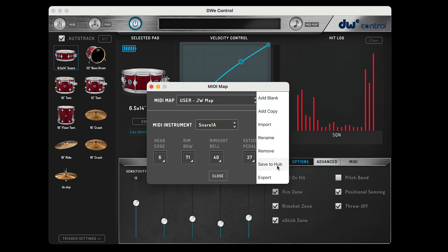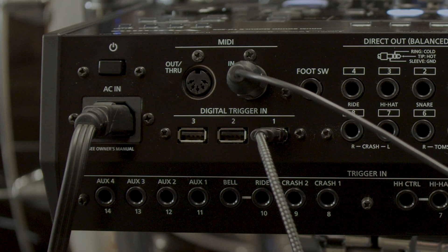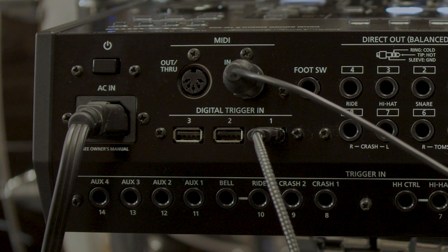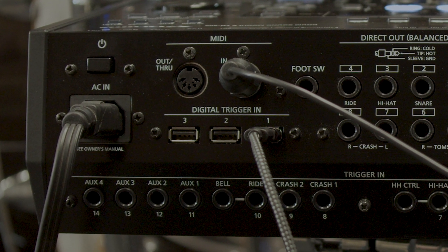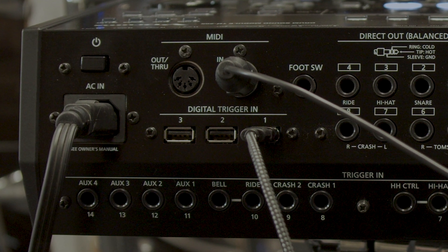In the same menu where we saw the Save MIDI Map option, you'll see a Save to Hub option. Note that to power the drum link hub you'll need a USB power source. A USB phone charger is recommended, and some drum modules such as the Roland TD-50 can power the hub through USB.